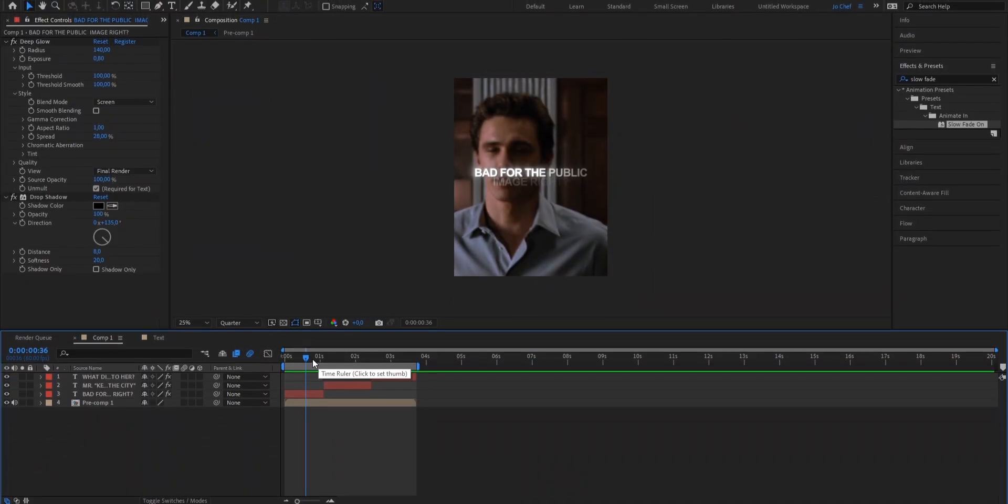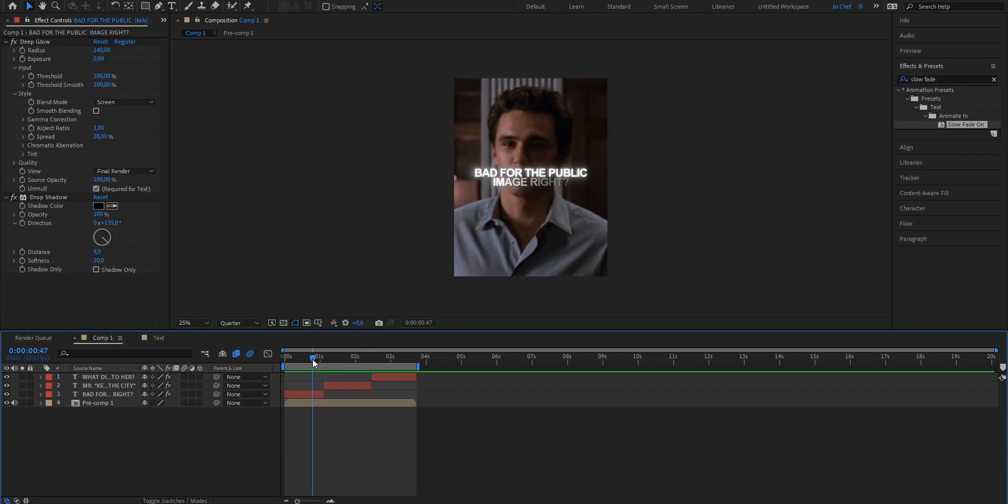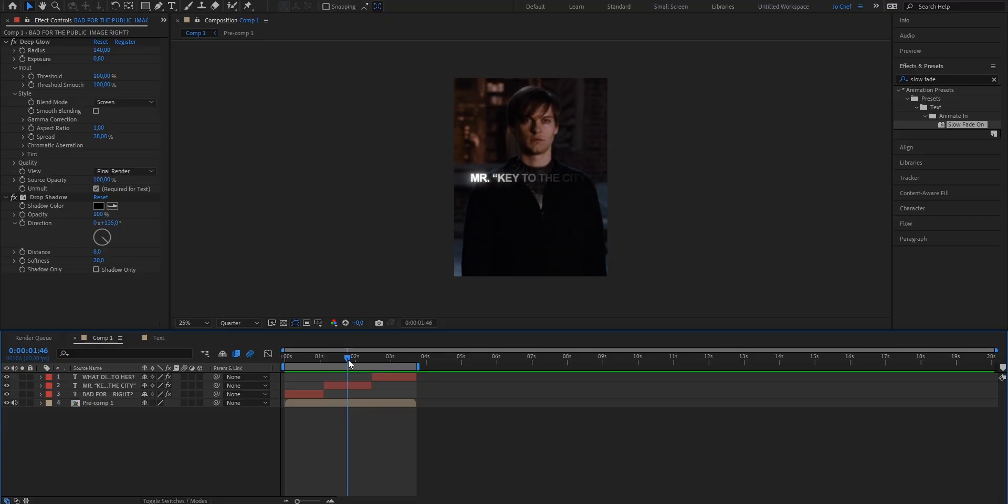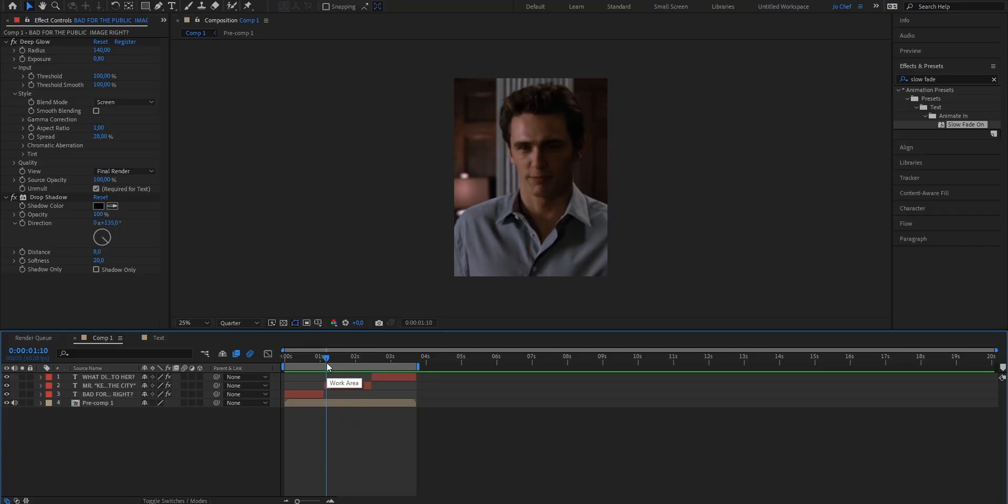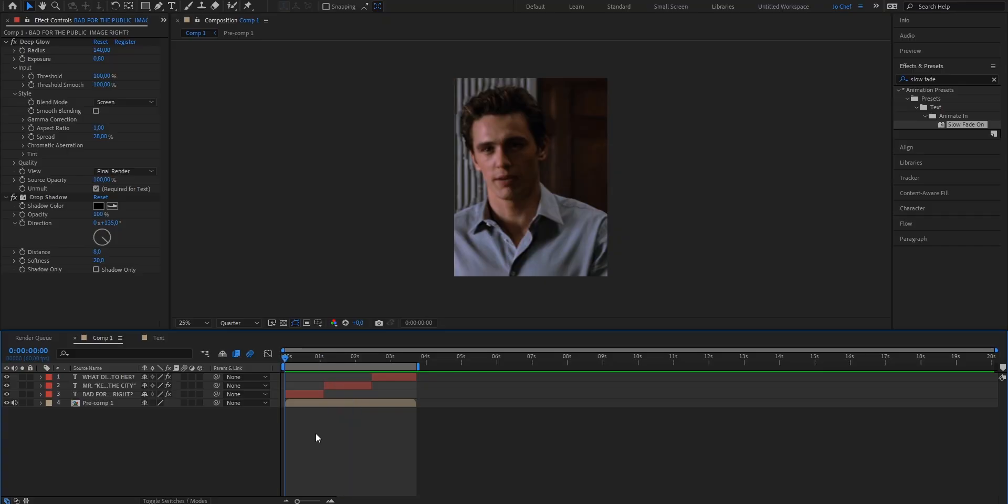Now make sure to do these steps for every single text layer that you have. And once that's done we can now give our text some final touches to make it look way better. As you can see I now applied all these steps to all my text layers. And what I'm gonna do next is add some smooth scaling to make it look even better.